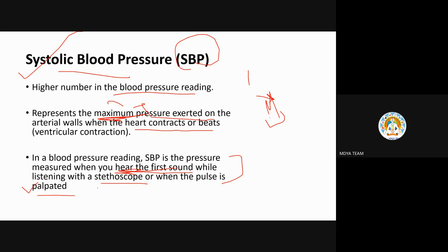When you can no longer hear any sound through the stethoscope, that is your diastolic blood pressure, the lower number. This is not exactly the disease we need to learn, but this background is necessary before studying hypertension. That is SBP — now we'll move to diastolic.